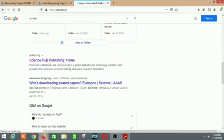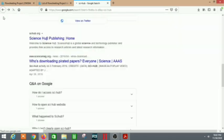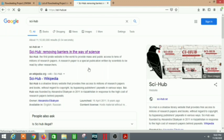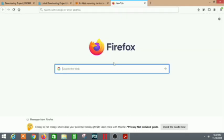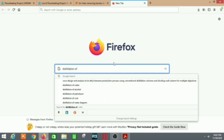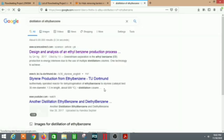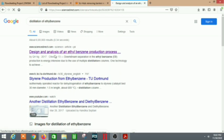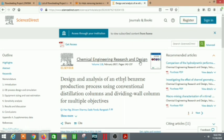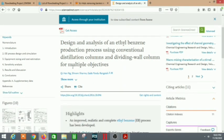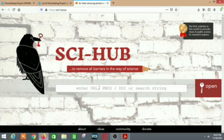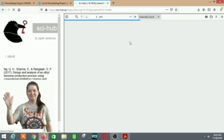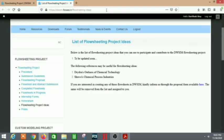On Sci-Hub, go to the search bar and type the DOI. For example, search for 'distillation of ethyl benzene' — here is a ScienceDirect result. You need to sign in or register there, but what you can do instead is copy the DOI link from ScienceDirect, paste it into Sci-Hub, and click the open button. After that, you can read the paper right there or even download it — that's how you get free access to journals.